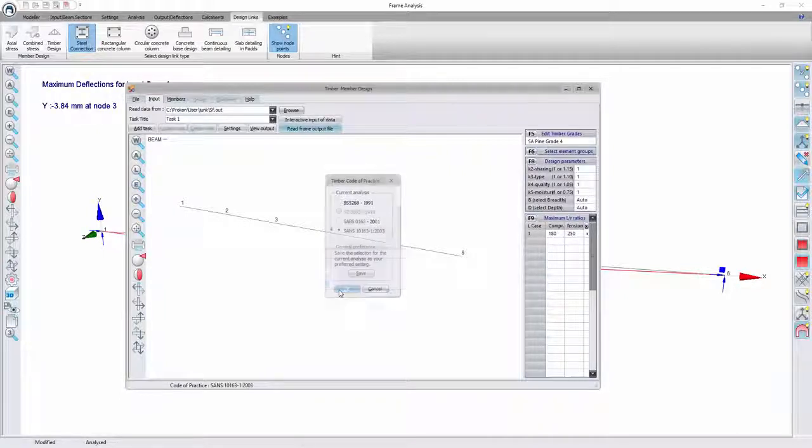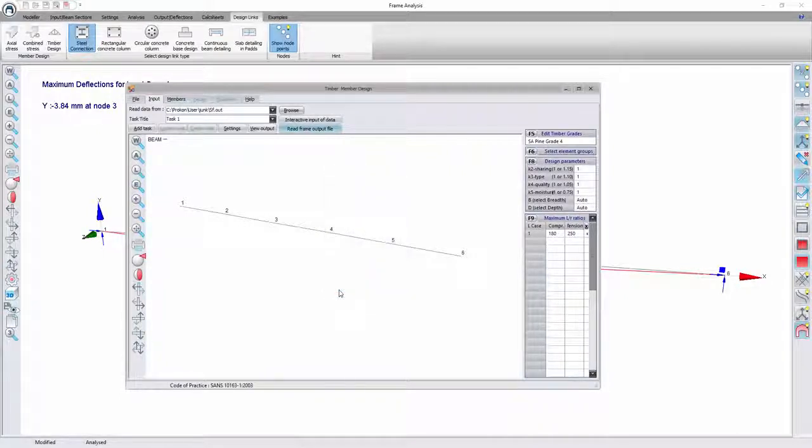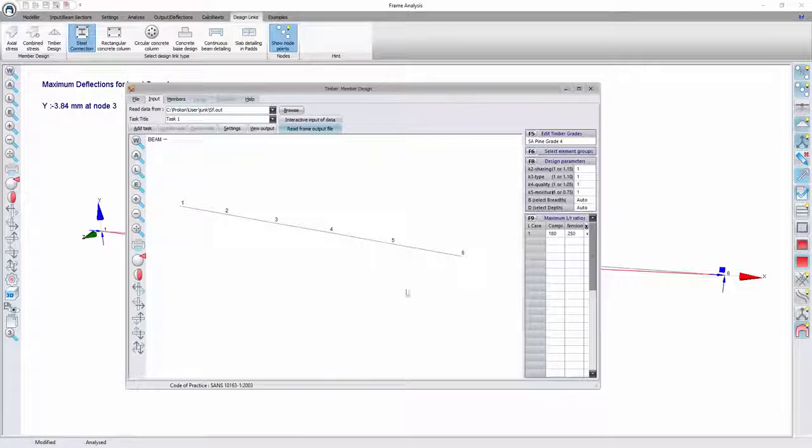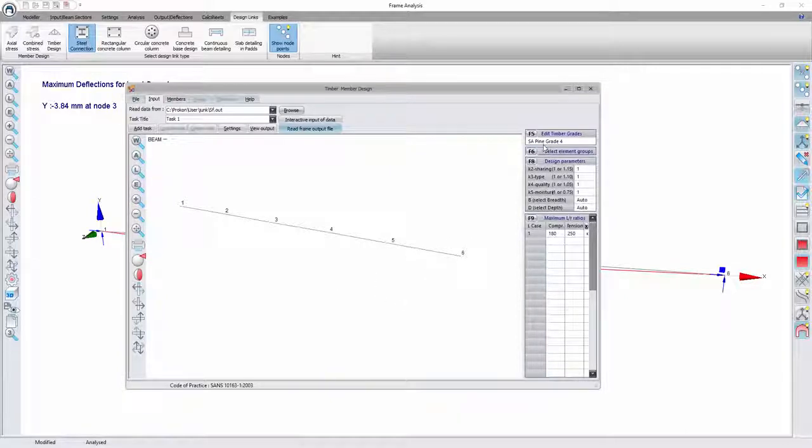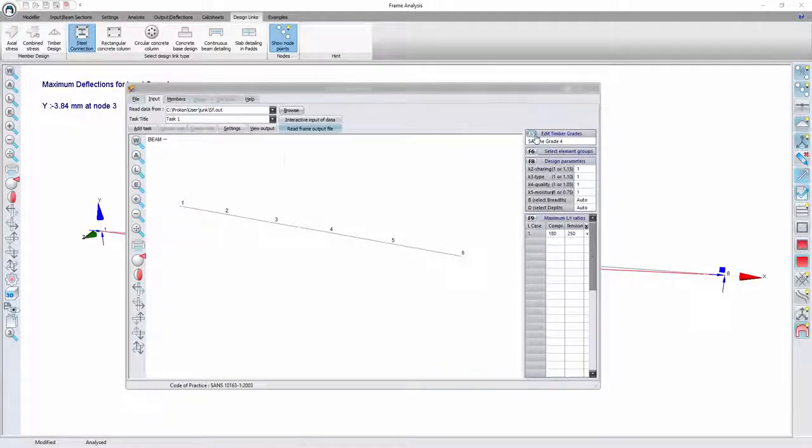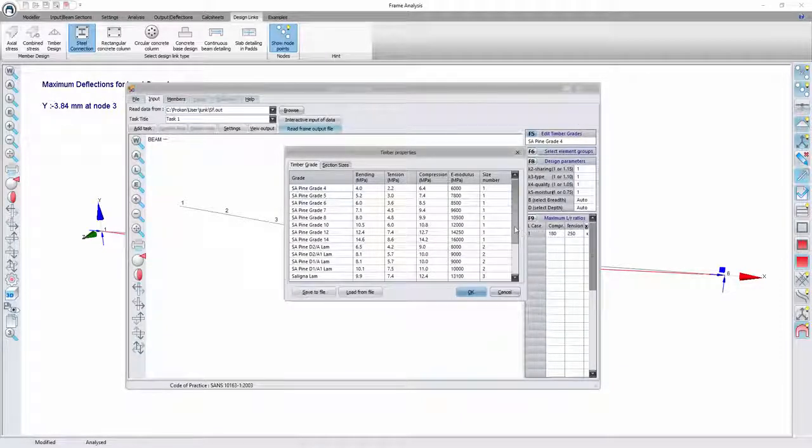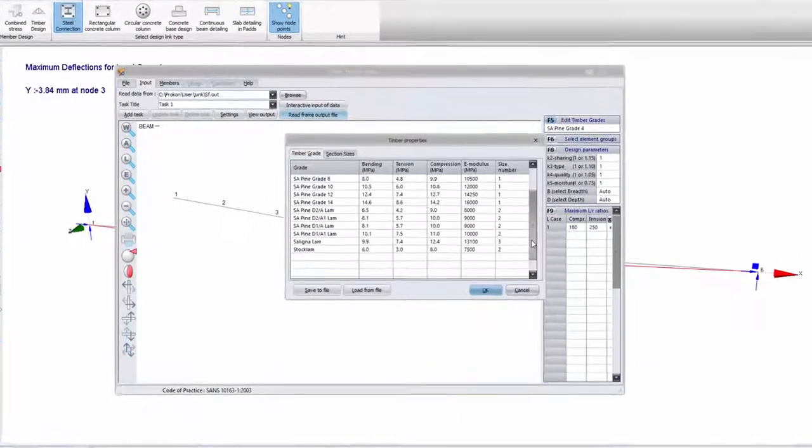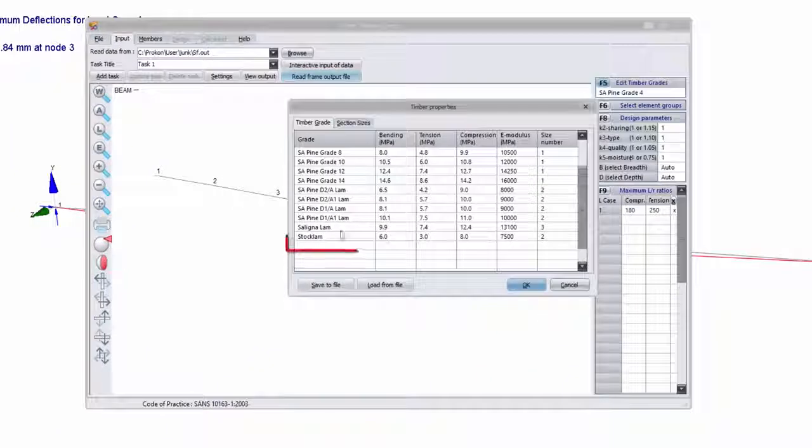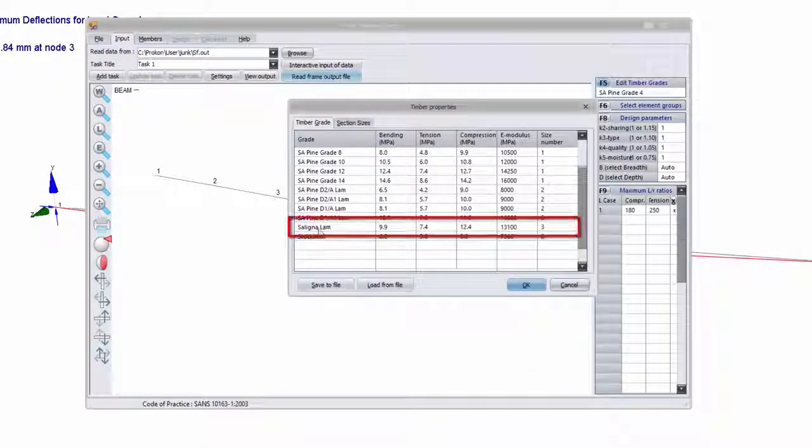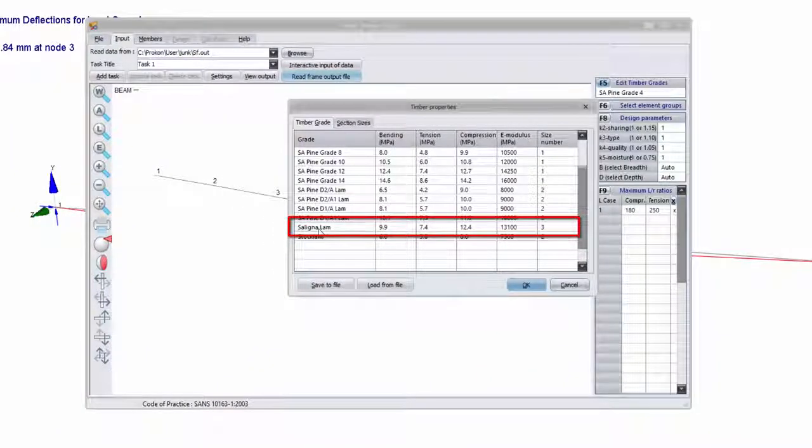As you can see here under edit timber grades, my current grade is set to SAPI in grade 4. But I want this to be Seligna lam. So I just click on F5 there and then select the right timber grade.